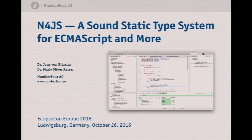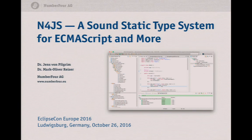Hello, my name is Jens von Pilgrim. I present N4JS, which is a static and sound type system for JavaScript. I always say ECMAScript — ECMAScript is the official name of JavaScript. It's interchangeable.